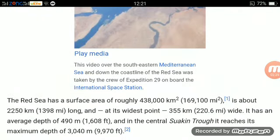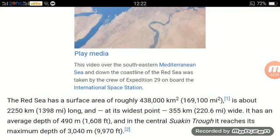This view over the southeastern Mediterranean Sea and down the coastline of the Red Sea was taken by the crew of Expedition 29 on board the International Space Station. The Red Sea has a surface area of roughly 438,000 square kilometers, is about 2,250 kilometers long, and at its widest point 355 kilometers wide.